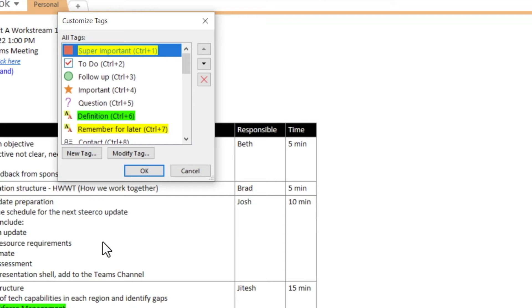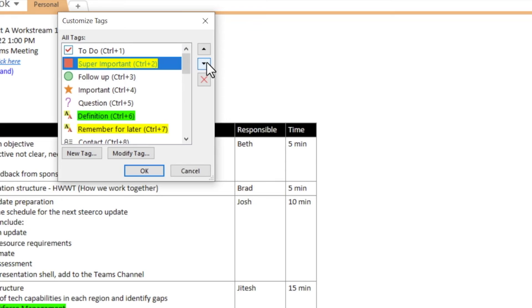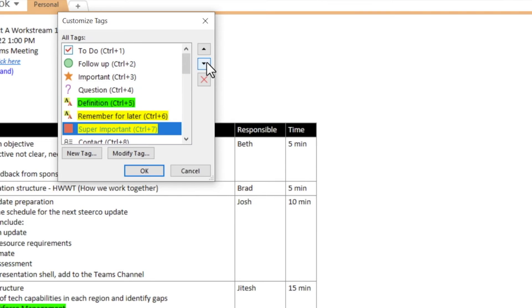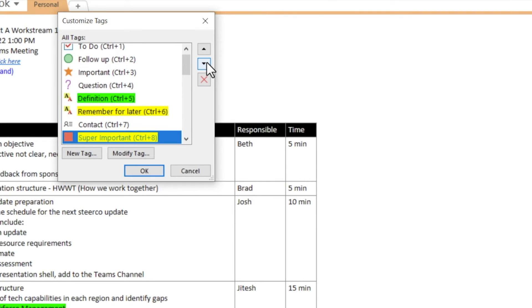You see that the new tag has been created and is now sitting at the top of the list. This means that it inherits the shortcut Ctrl-1. I don't want that so I'm going to push it down the list by making sure it's selected then using the down arrow. By the way, this is how you can ensure that your favorite tags get the shortcuts assigned. Just move them into one of the first nine positions.